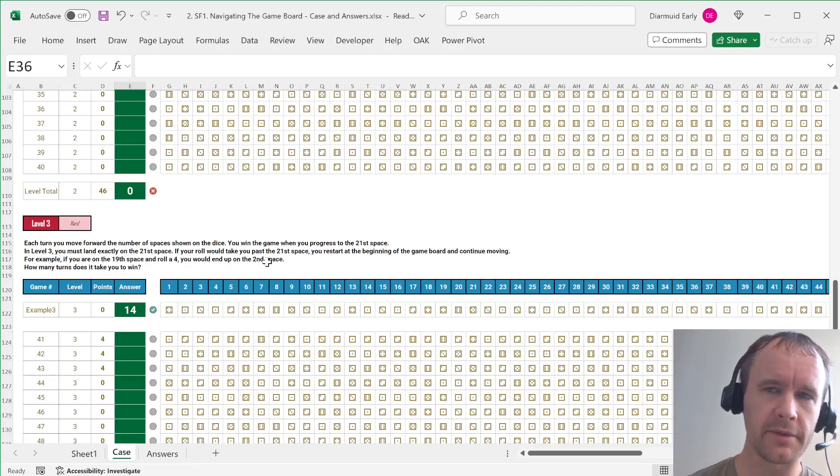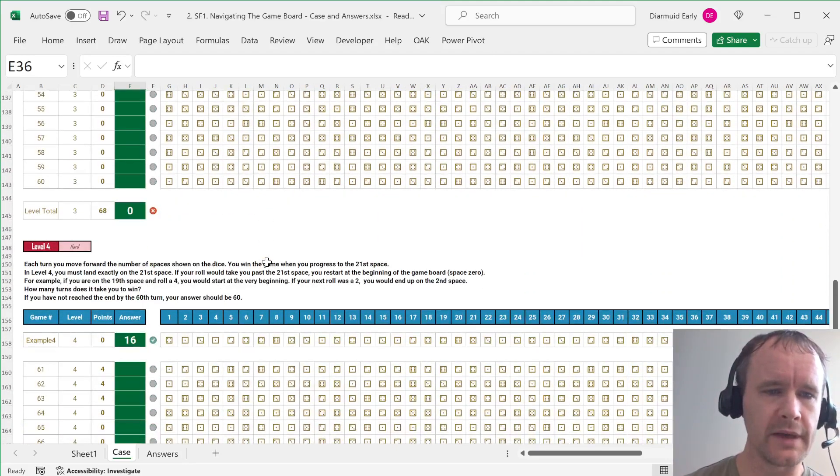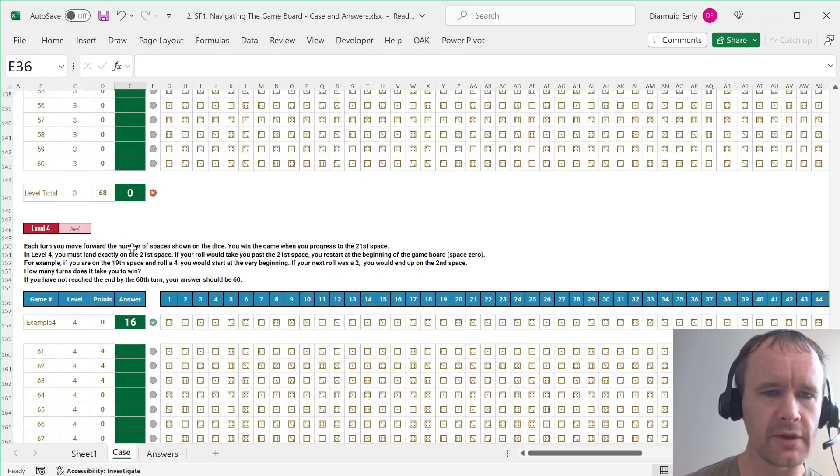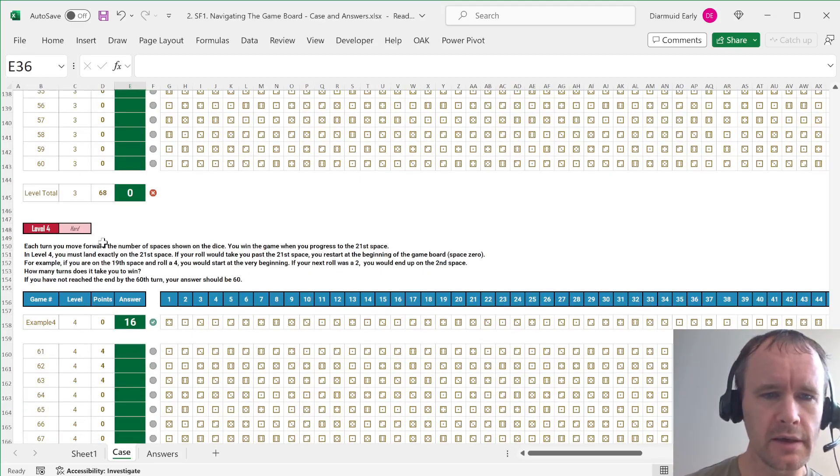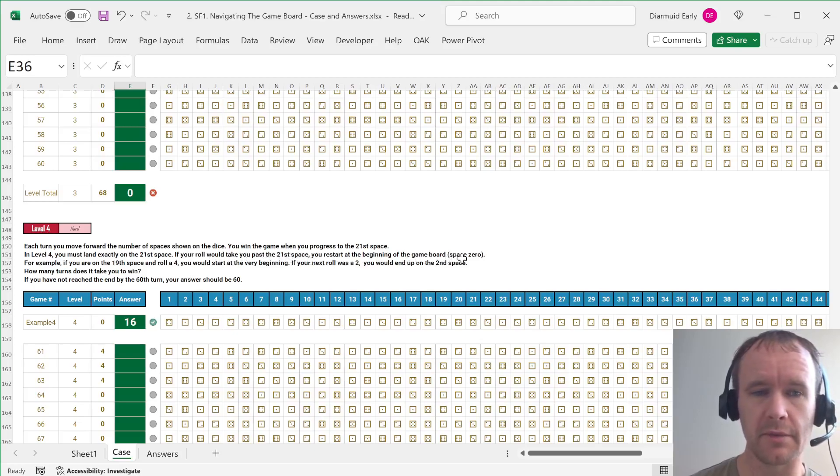So if you were on the 19th space and roll a four, you end up in the second space. So you go 20, 21, 1, 2. And then on the fourth level, even more complicated, let's see. If your roll takes you past the 21st space, you restart at the beginning of the game board, space zero.